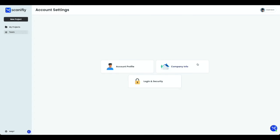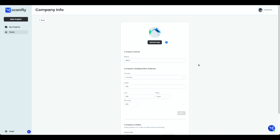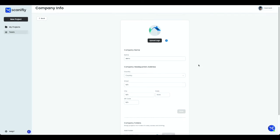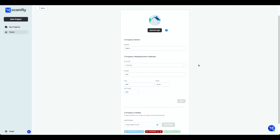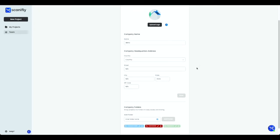The Company Info page allows you to upload your company logo, change your company name, change your company's headquarters address, and also add company folders to store your designs in.